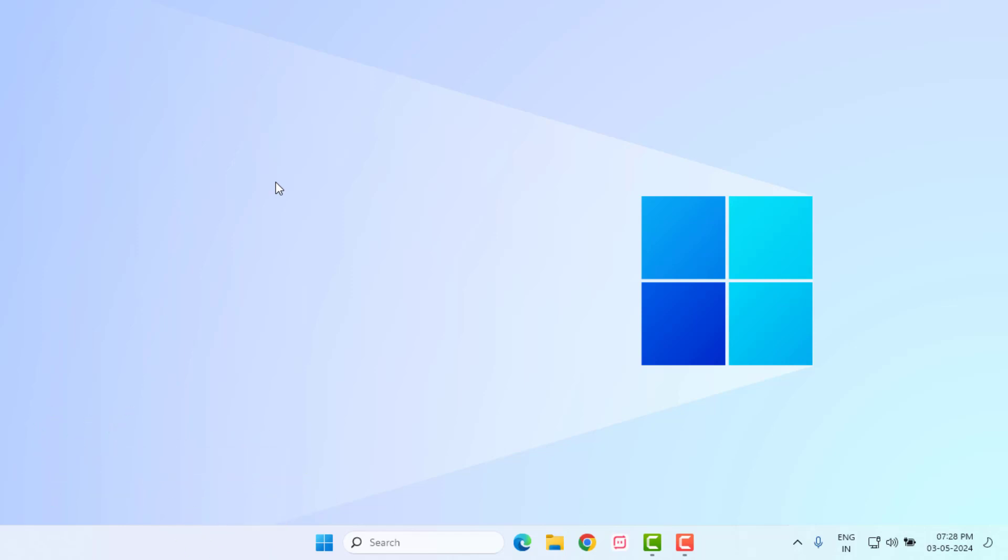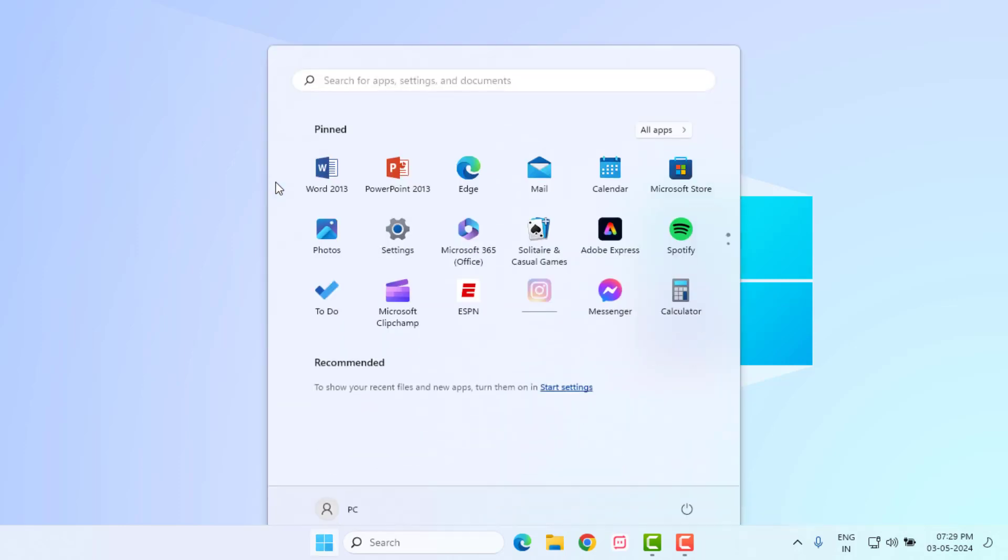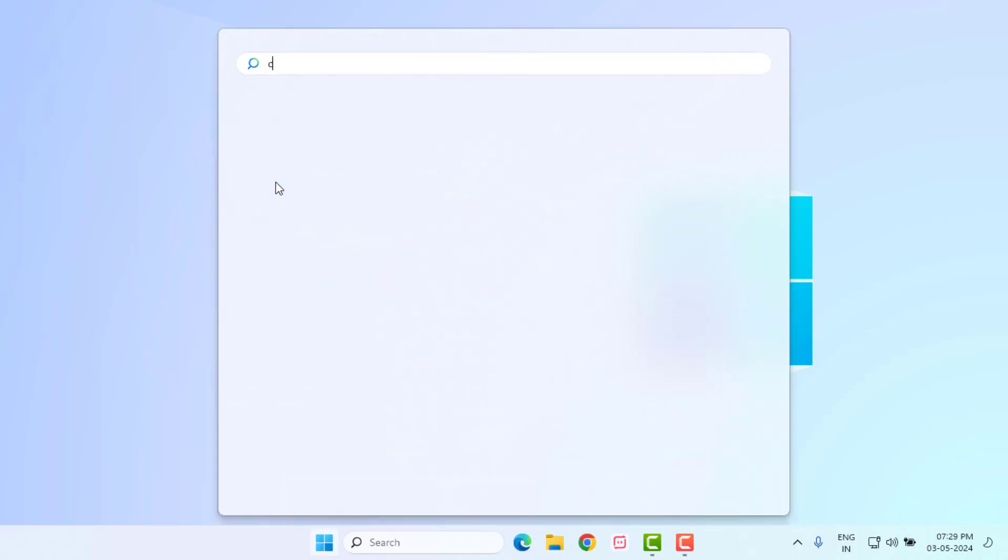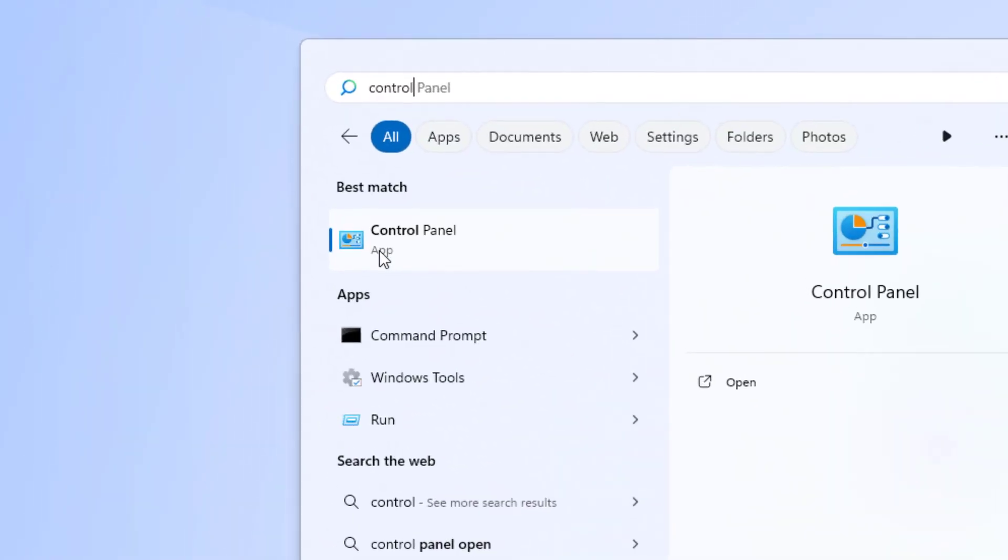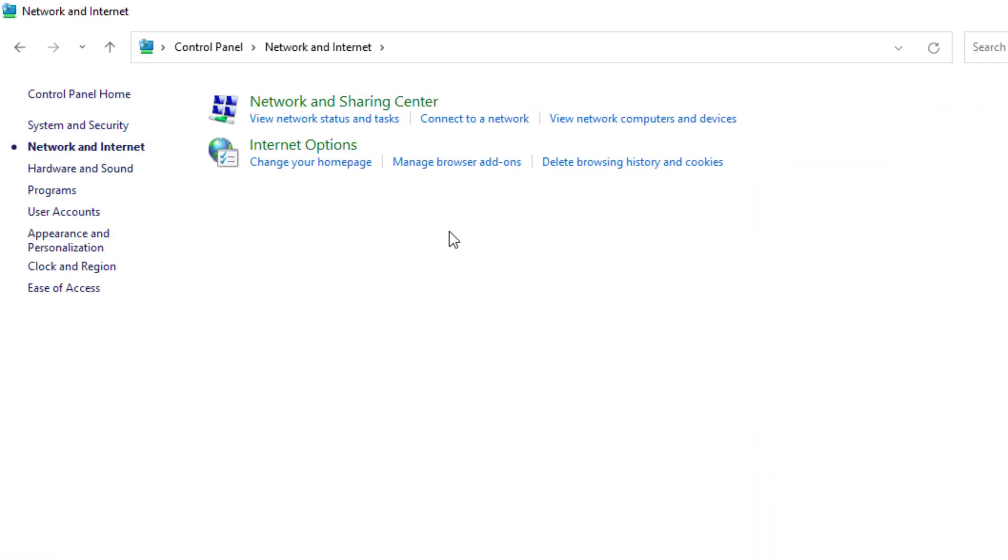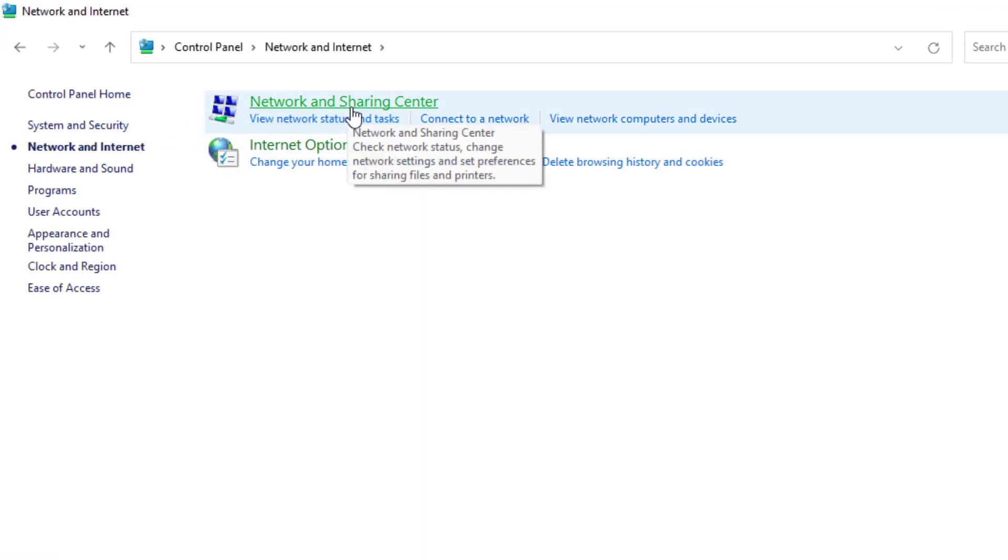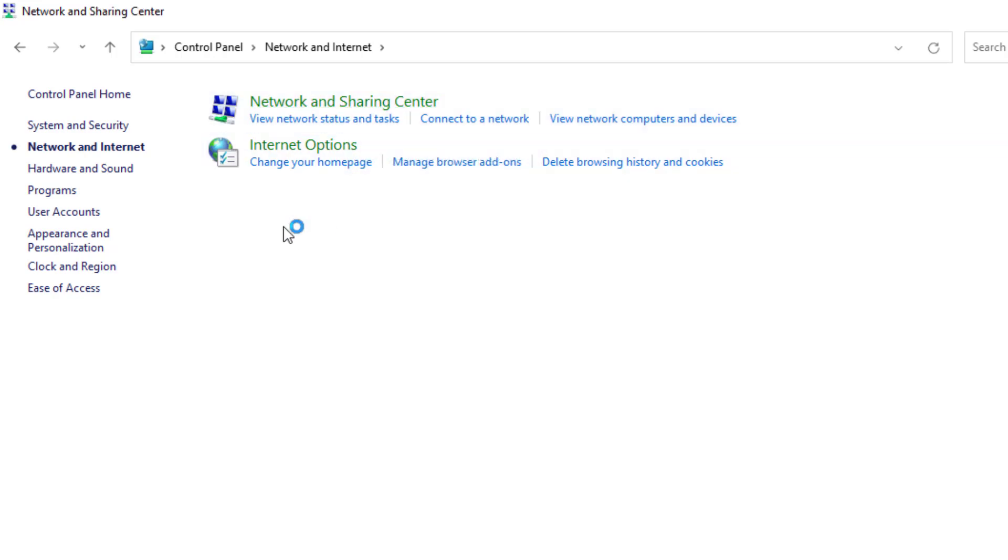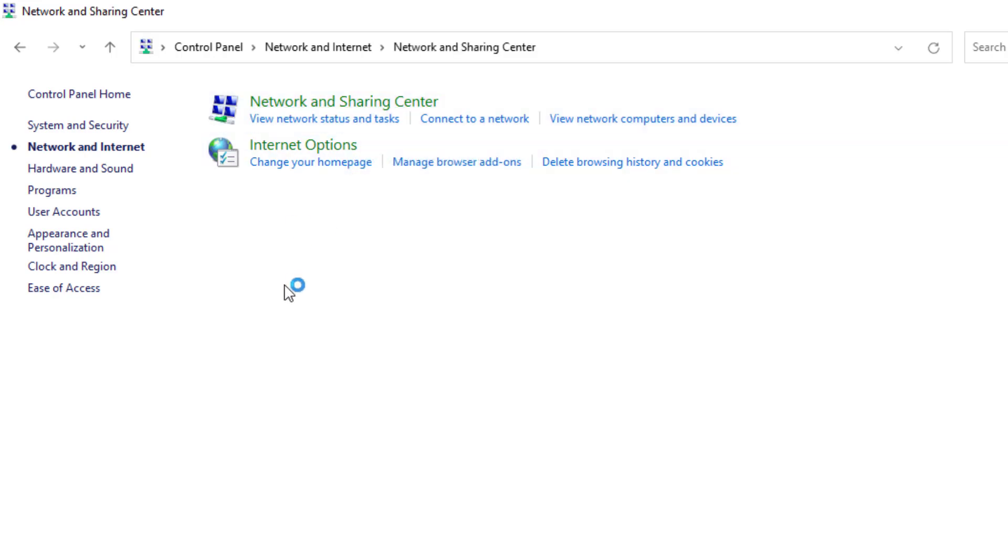Without any time waste, let's get started. Method number one: Open Windows 11 search bar and type control panel. Click to open control panel, click on Network and Internet option, and click on Network and Sharing Center.